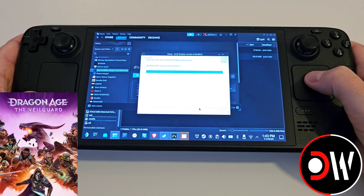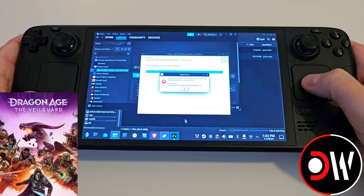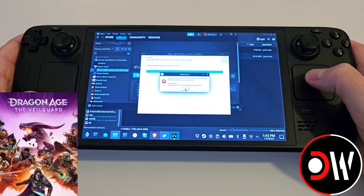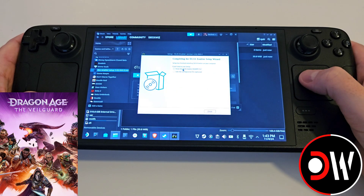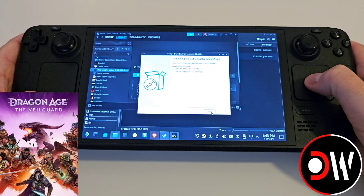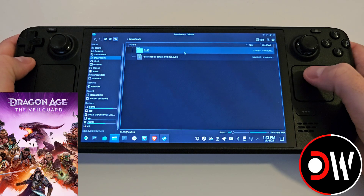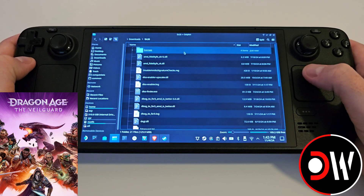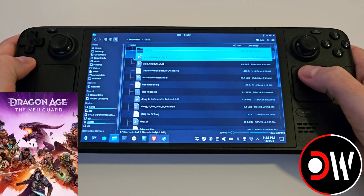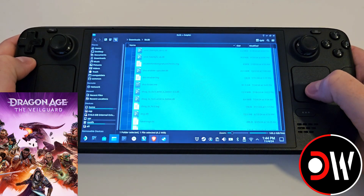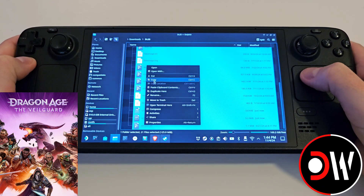At the end of the installation, a window will appear with an error message — simply press OK. Disregard the README and press Finish. Access your DLSS folder; in here you'll have a load of files that you want to highlight and copy.